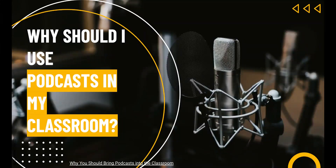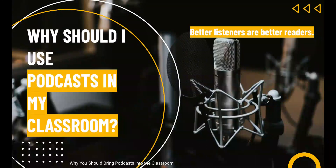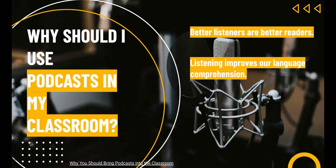Jennifer Gonzalez, author of the Cult of Pedagogy blog and podcast, is a huge proponent of podcasting in the classroom. She has a podcast episode all about why podcasts are an important media to bring to our classrooms, and I've linked it on this slide. Gonzalez tells us that the research all shows the same thing: better listeners are better readers. Listening improves our language comprehension, which is a key component of strong reading skills. The awareness of sounds that make up our spoken language is critical, so it makes sense that listening helps our students hear grammar and syntax.